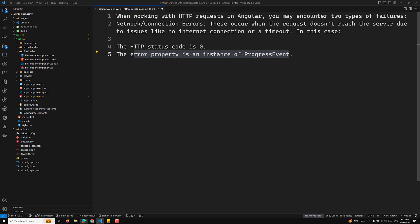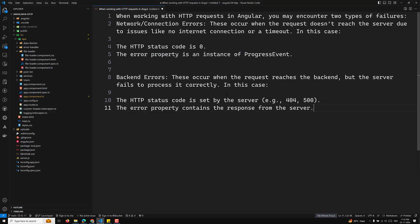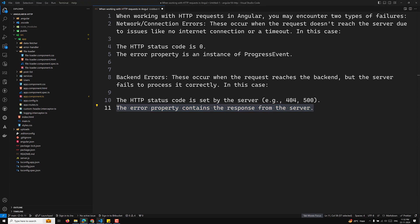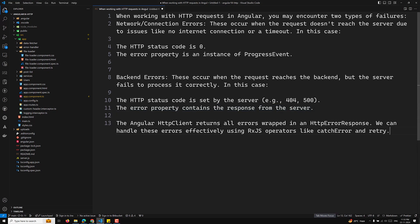The second type is the backend error. These occur when the request reaches the backend but the server fails to process it correctly. In this case, the HTTP status code is set by the server — for example, 404 or 500 — and the error property contains the response from the server. The Angular HTTP client returns all errors wrapped in the HttpErrorResponse.